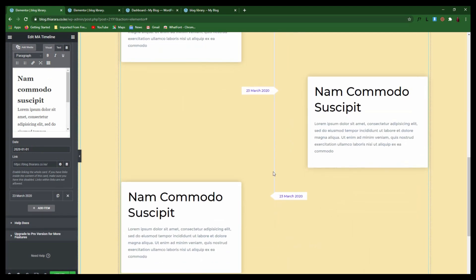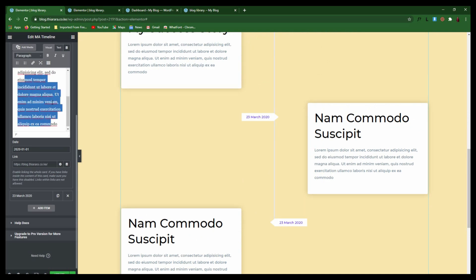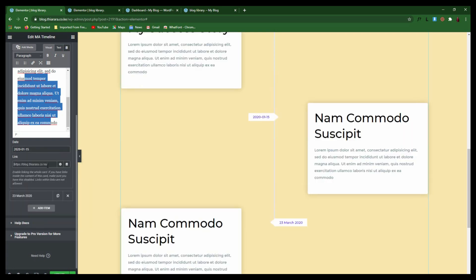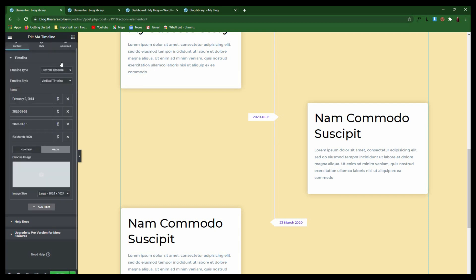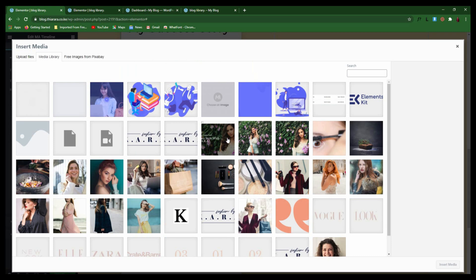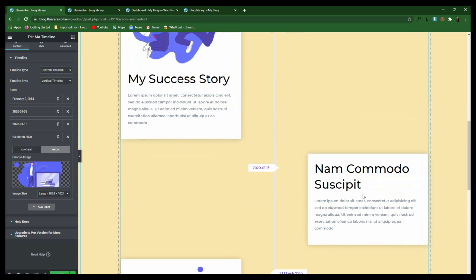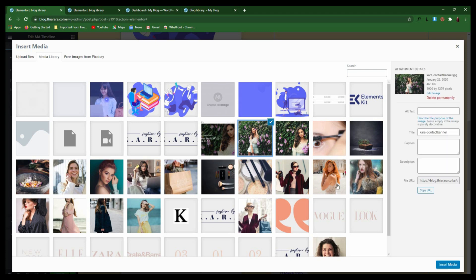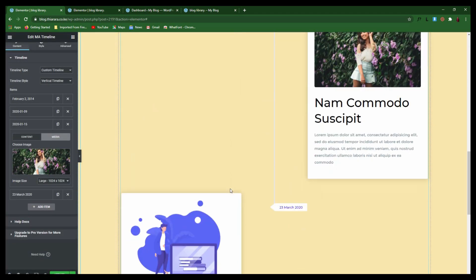From there, just come to the next item, give it a name and a good headline, write the content about it, select the date when it happened, and add a link. Do this for every item right until the last section. We also need to add a few pictures — come to each item's Media section and add an image.